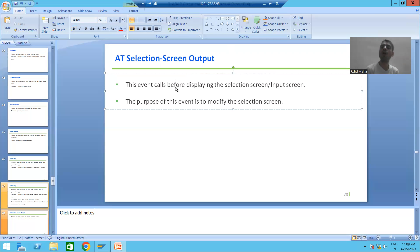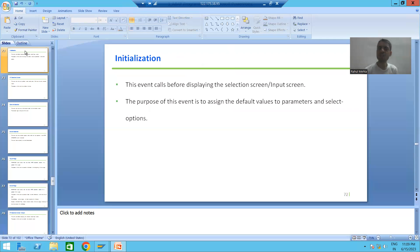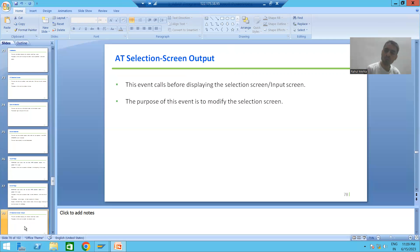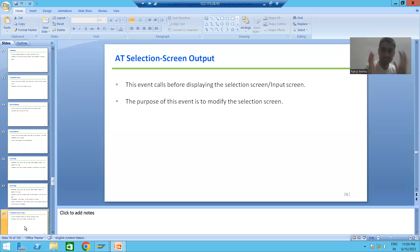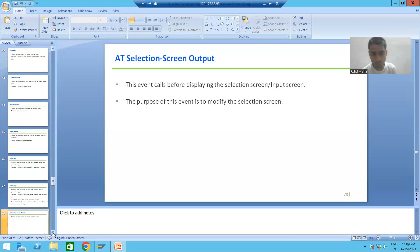This event calls before displaying the selection screen or input screen. Now the first question that comes to everyone's mind is: we already covered the initialization event, and initialization also calls before displaying the selection screen or input screen. So if both events call before displaying the selection screen, what is the difference between them?